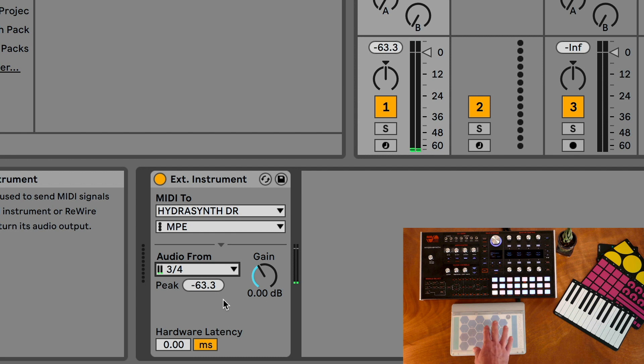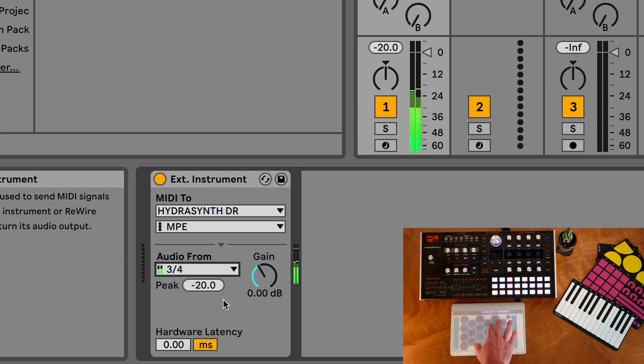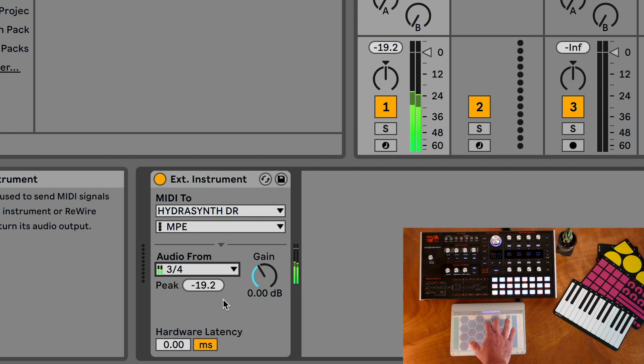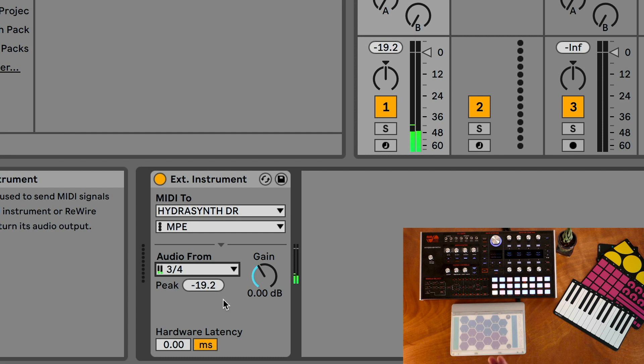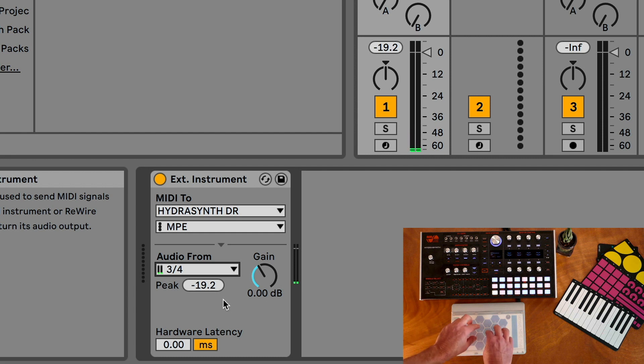So we can hear we're getting the polyphonic data to our synthesizer and coming back into Live as audio.